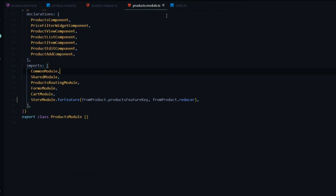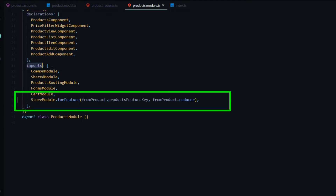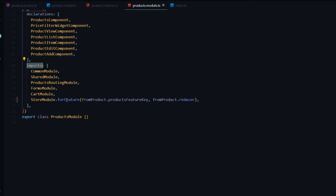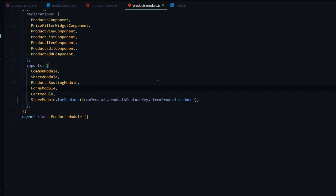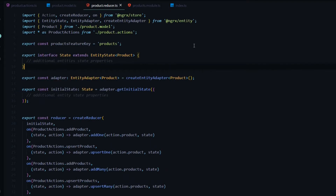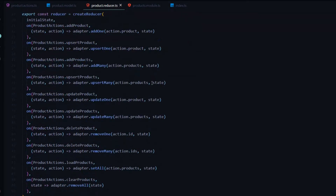Inside the products module, make sure the imports include the StoreModule. In this case we're using forFeature instead of forRoot — forRoot is used in the app module, but since we're in a feature module we use forFeature. The first parameter is a string key, and the second parameter is the reducer — both are pulled from our brand new reducer file. Make sure those two parameters are present in your products module.